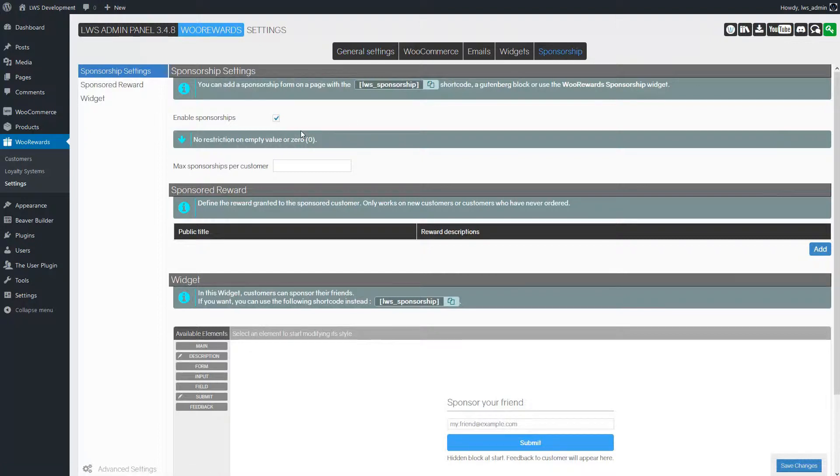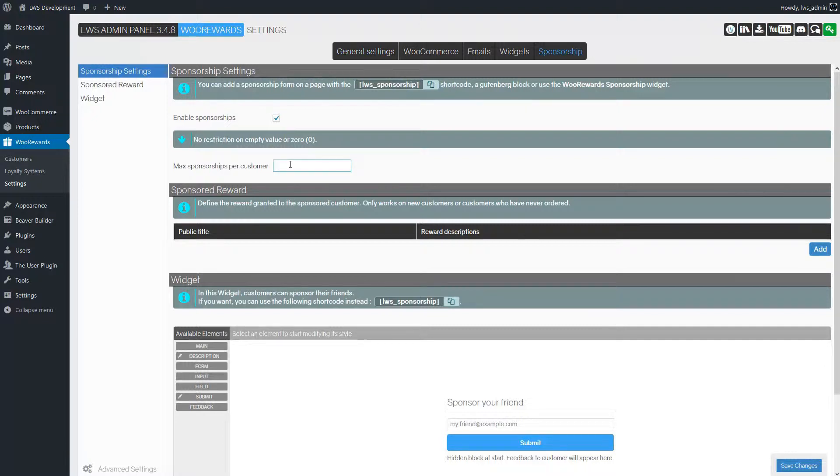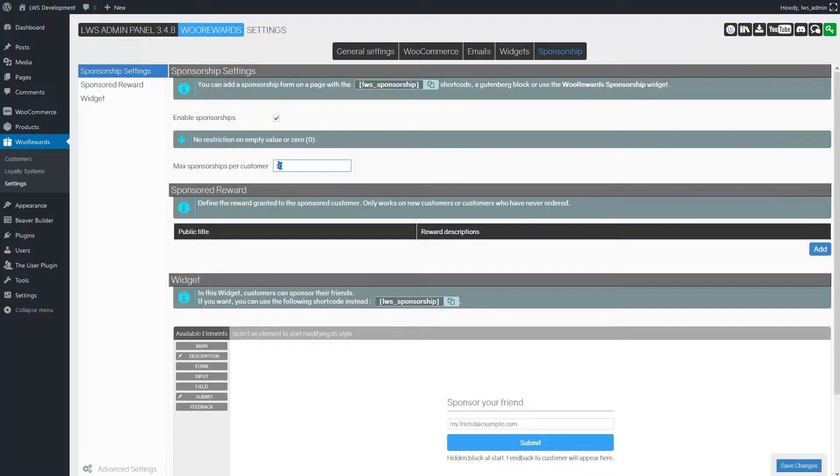The checkbox enable sponsorship is checked by default. By default WooRewards limits sponsorship to 10 by customer. If you want no limits you can remove the value or set it to zero.